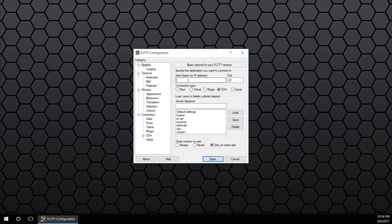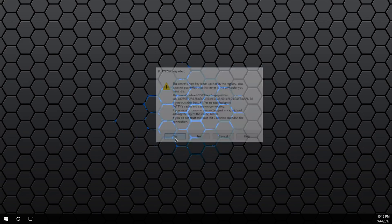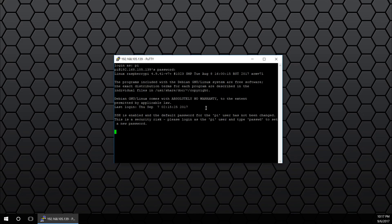To connect to this through Windows, I use software called PuTTY. Once you download PuTTY, you can just insert the IP address of your Raspberry Pi and it will get connected right away using the username Pi and password Raspberry.